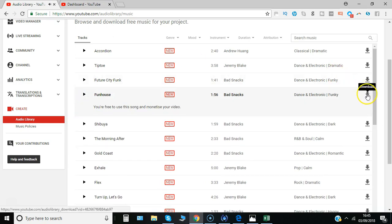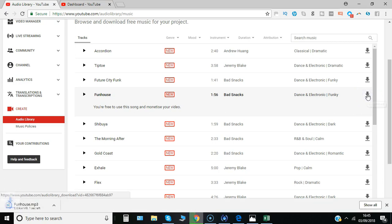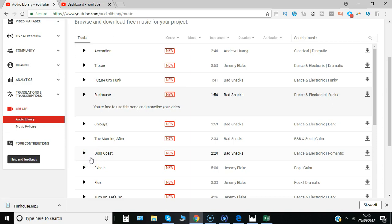If you want to use that, then you simply click download, and that will download the MP3 which you can then, using whatever video editing software you use, add over the video that you create.